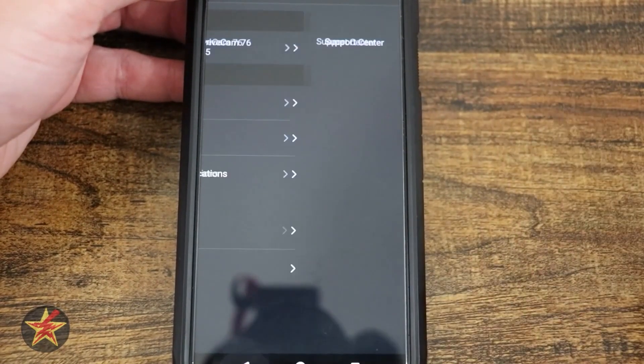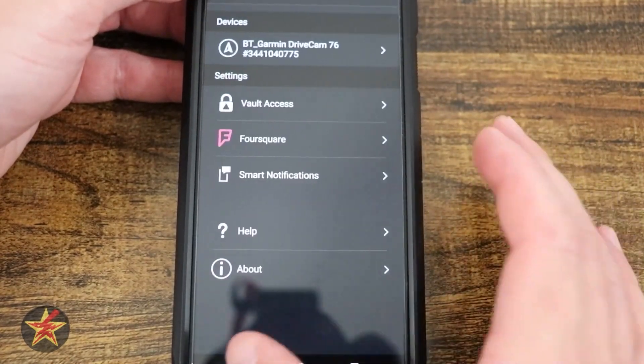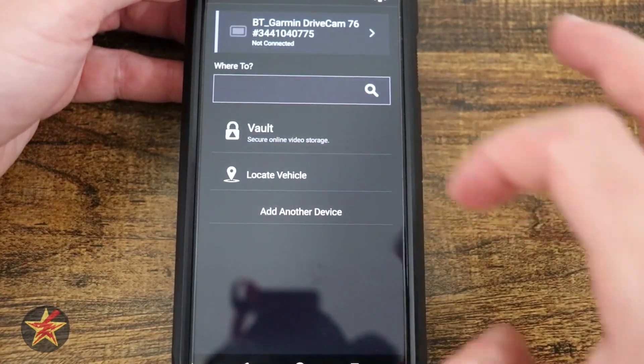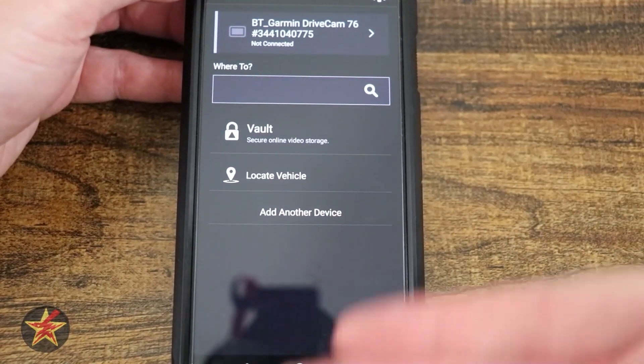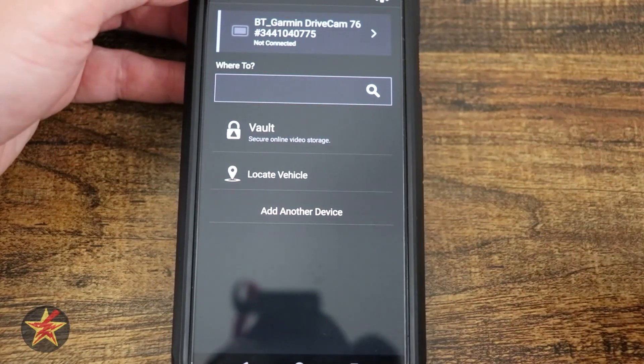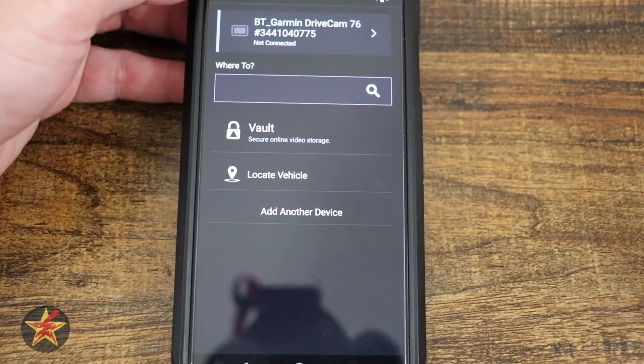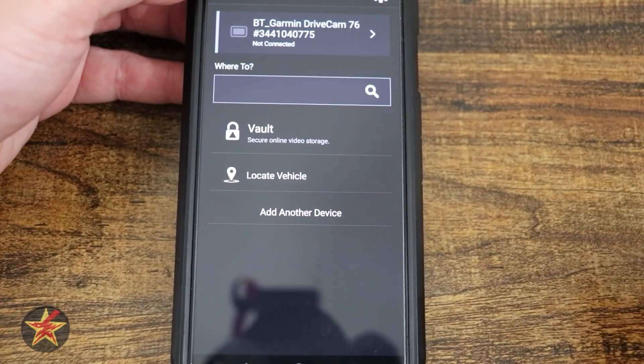So that will bring you to support area and then about is all the information about the app itself. And that really is everything that you can do with the Garmin Drive for this Garmin GPS.